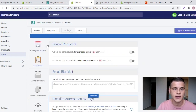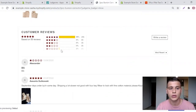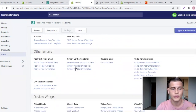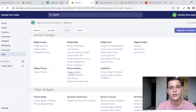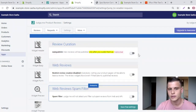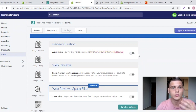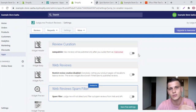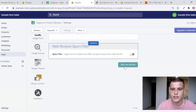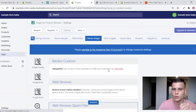Now let me show you how to prevent unwanted reviews from showing on your product page. Go back to Settings Overview, scroll down to Review Widget, and click Review Curation. Turn off that button so that every time someone wants to post a review on your site, you are the one who approves it first — and only if you find it acceptable will it be published on your product page, rather than people writing whatever they want. Save Free Settings.